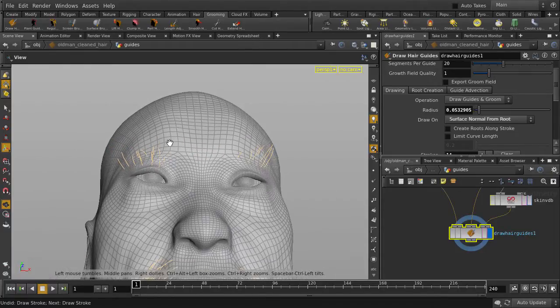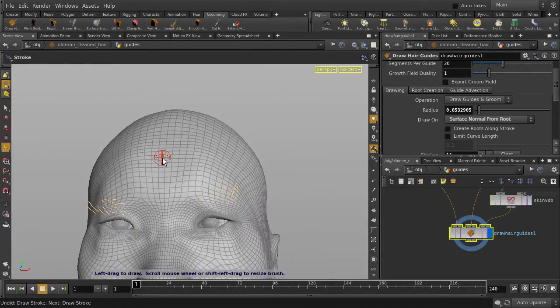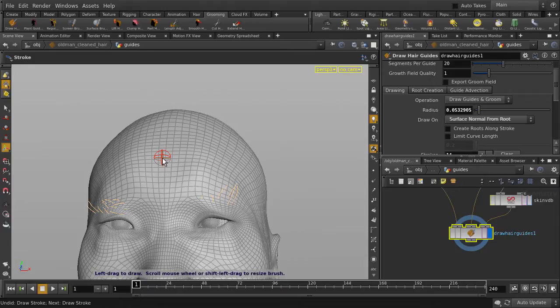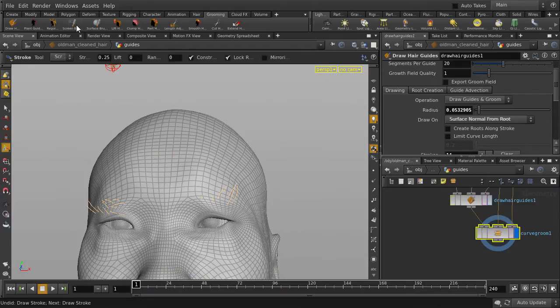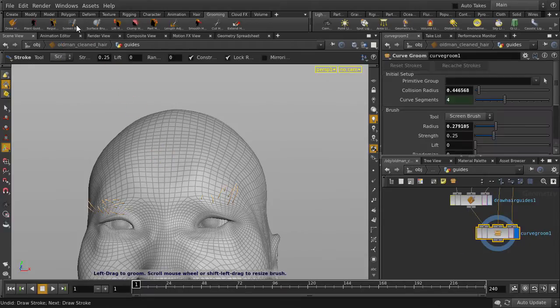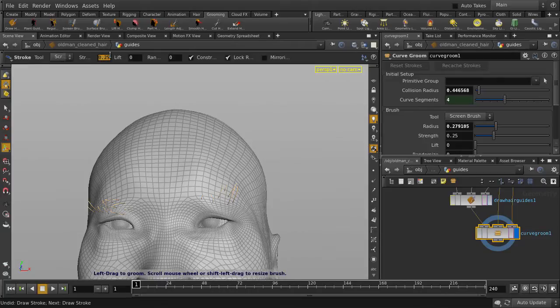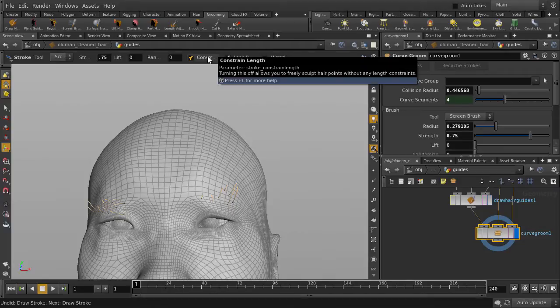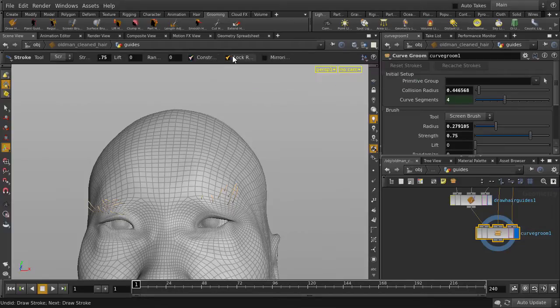Now we can style the eyebrows using Screen Brush and some of the options within. Let's change the Strength to 0.75. We'll specifically be looking at both the Constrain Length option and Lock Roots in Place option.